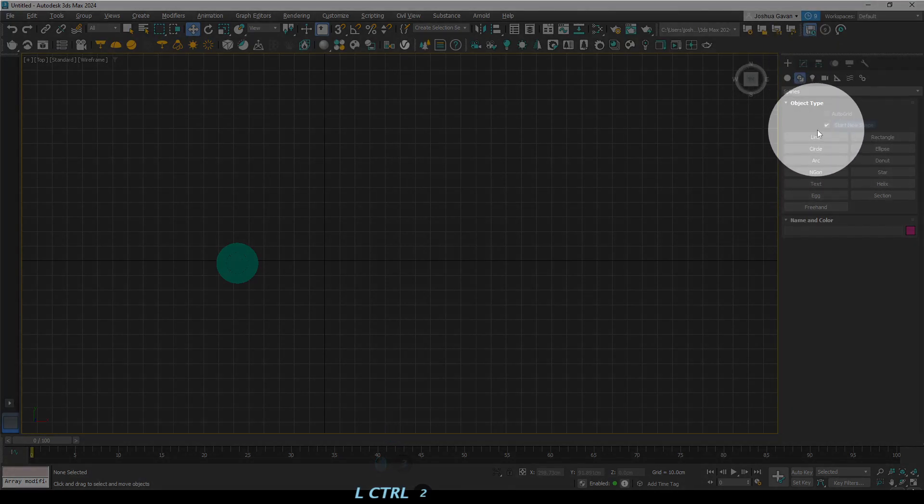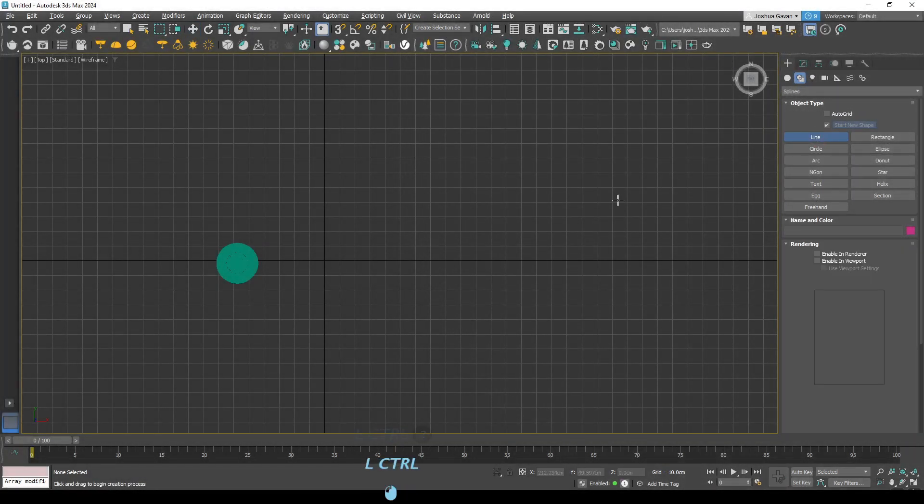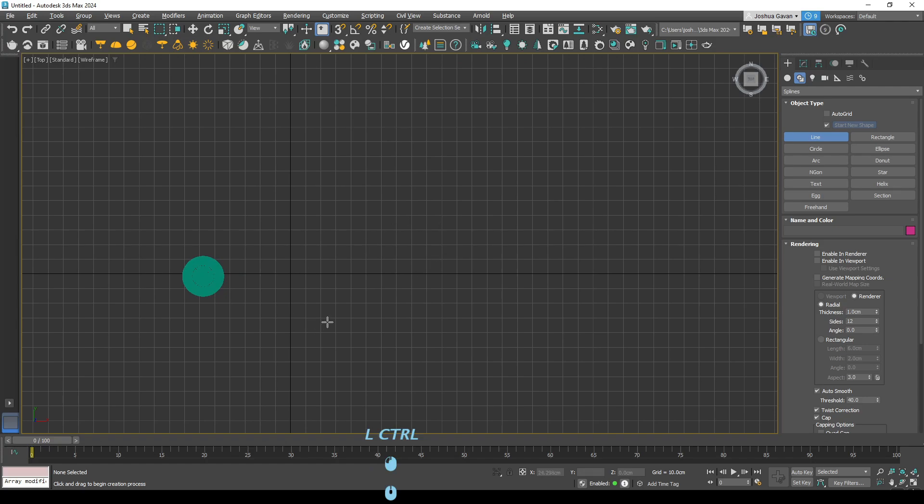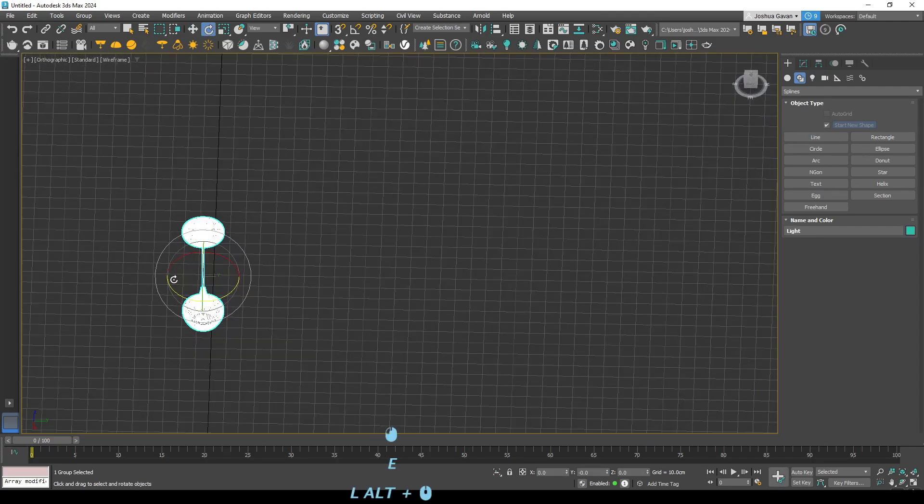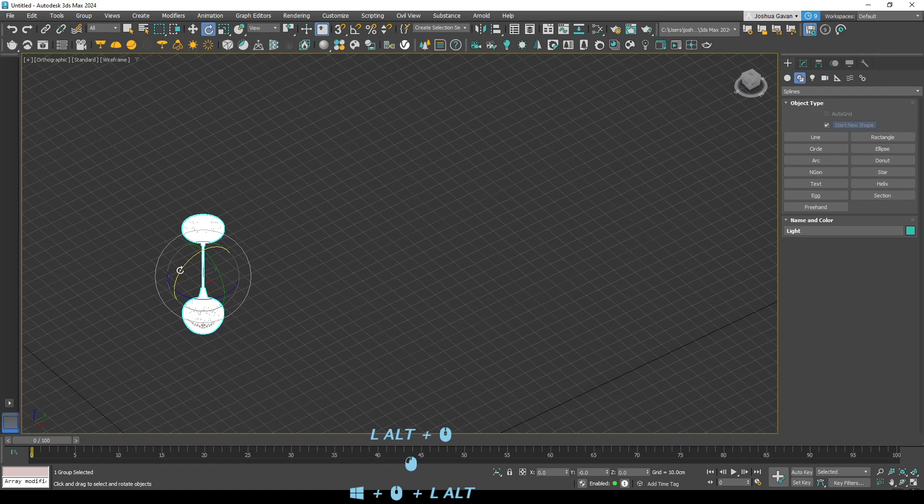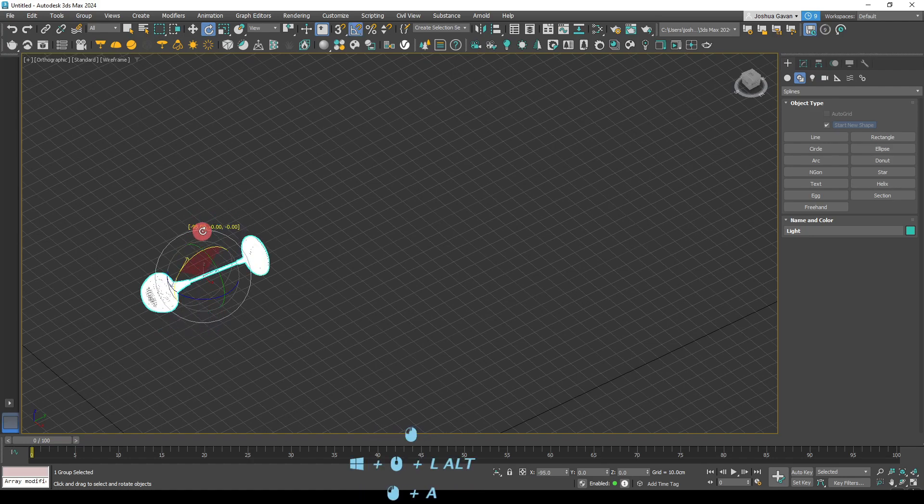So for this scenario we'll be recreating this lamp, this ceiling light. So just come over to these options on the far right and select that line option.